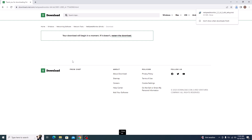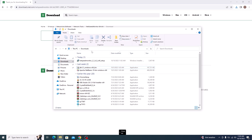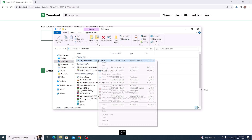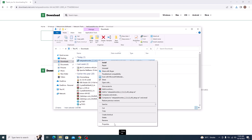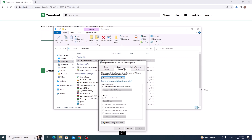Once the download is complete, open the download folder — it's usually in the Downloads folder. Right-click on the installer file and then click on Properties. Now click on the Compatibility tab and make sure to check the option 'Run this program in compatibility mode' by clicking on it. Now click on Apply and then click on OK.